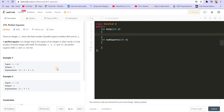Given an integer n, return the least number of perfect squares that sum to n. Basically, we are given a number n and we have to tell how many least number of perfect squares can make this summation as 12. The answer is three — we can have three fours. Four is a perfect square. The perfect squares are 1, 4, 9, 16, 25, and so on.